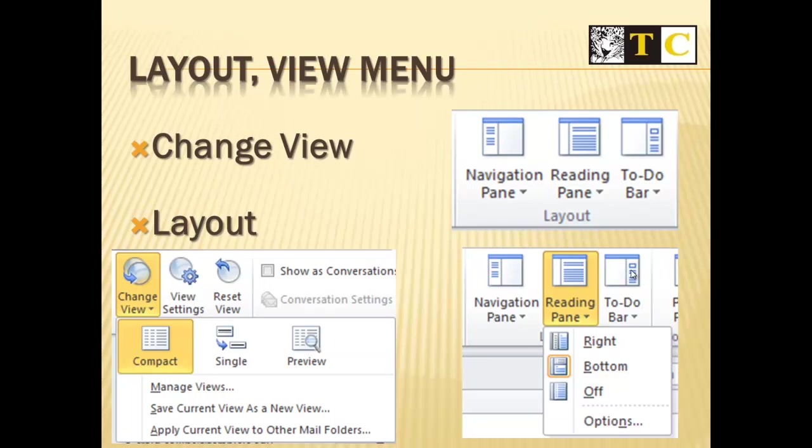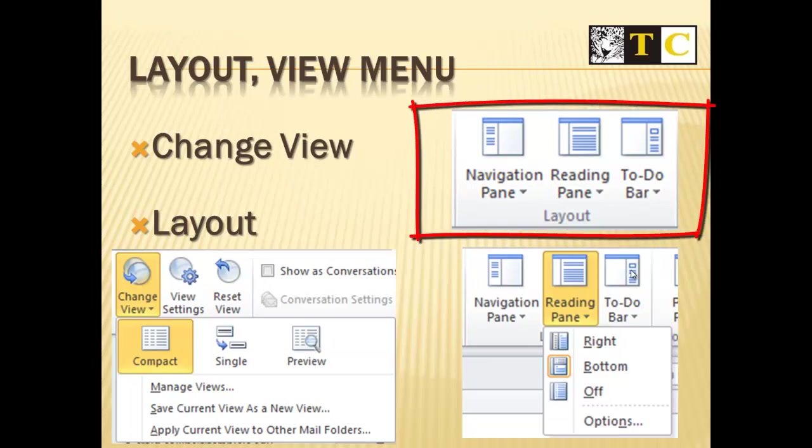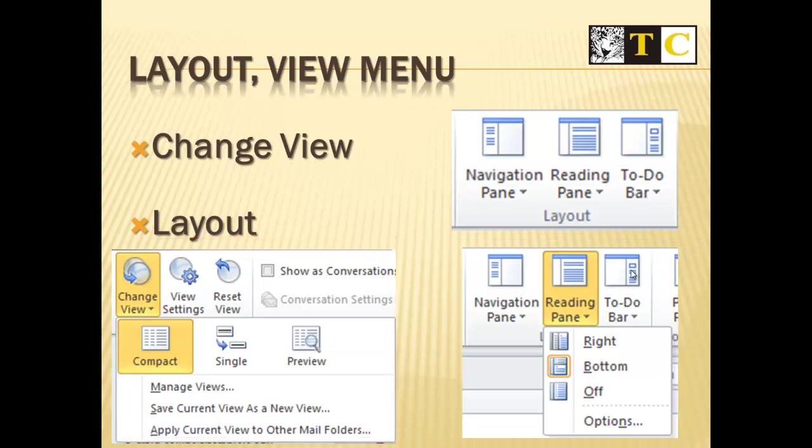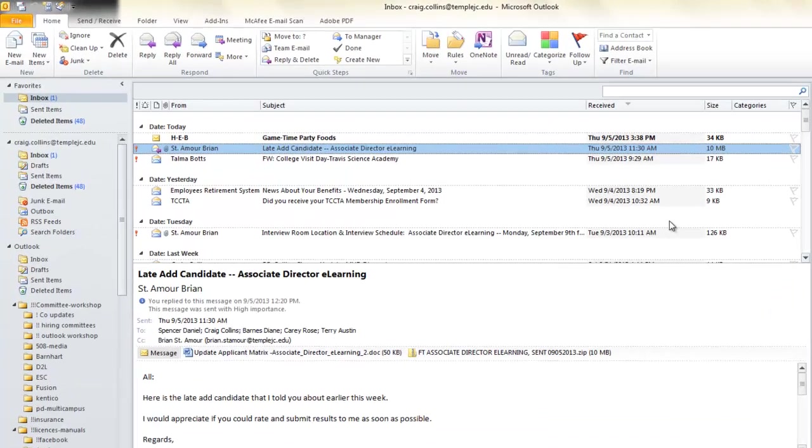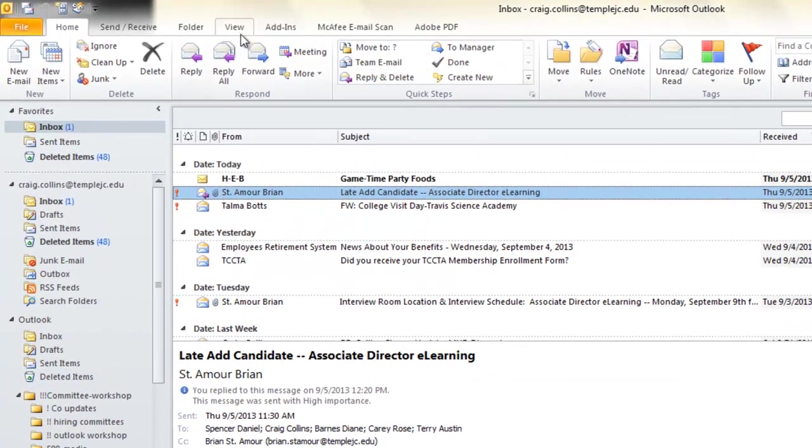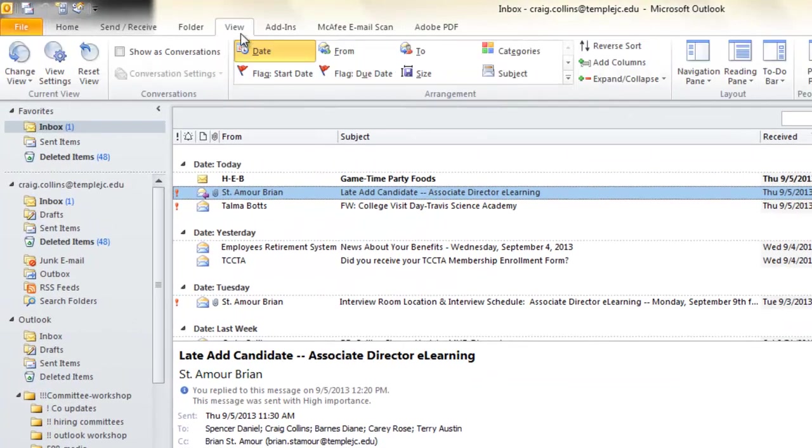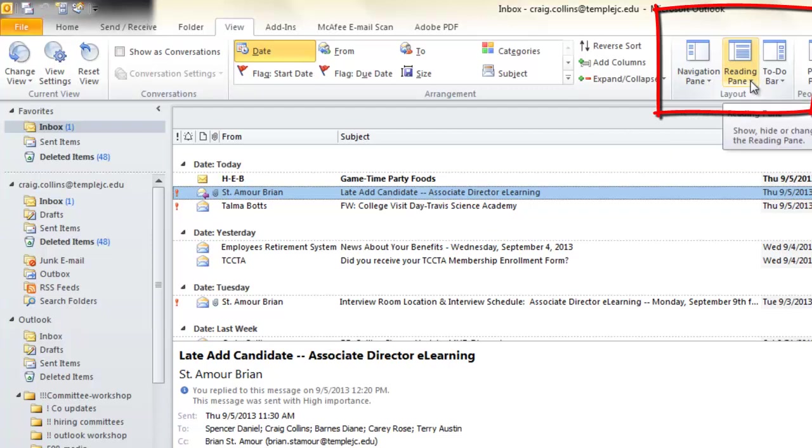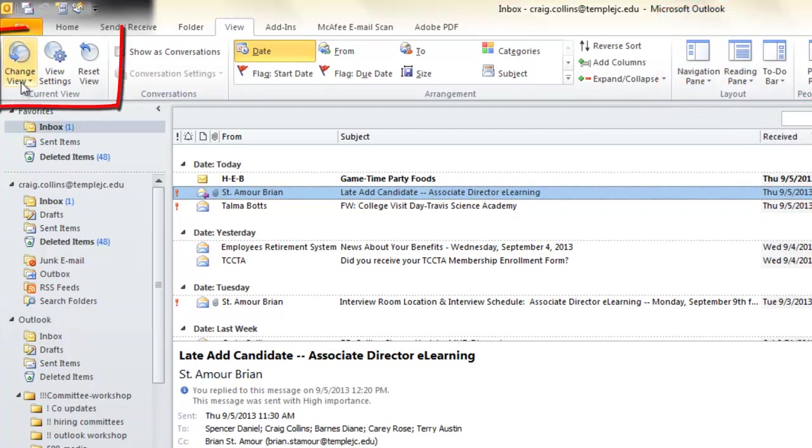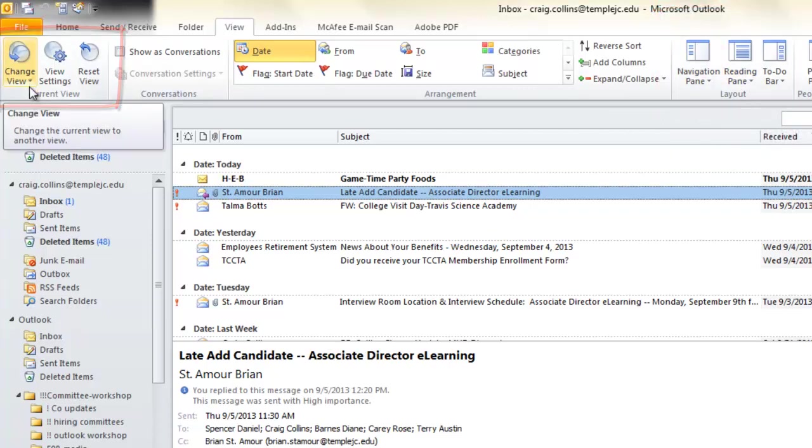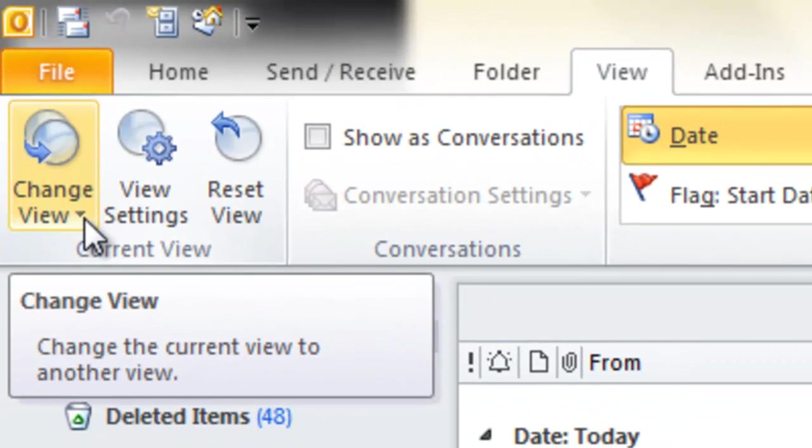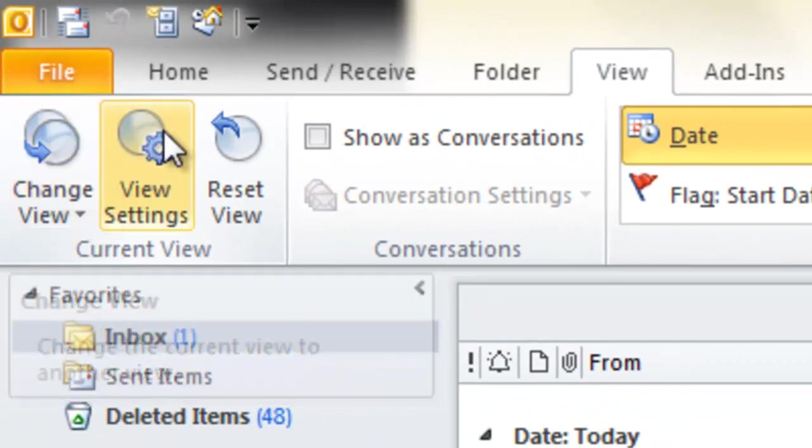This layout can be changed on the View menu. On the View menu, you can choose where the Navigation pane is, where the Reading pane is. You can also choose a Compact View if you like. Again on the View tab, you can place the Navigation pane, you can control the Reading pane, you can also change your views. Remember, arrows mean more options.